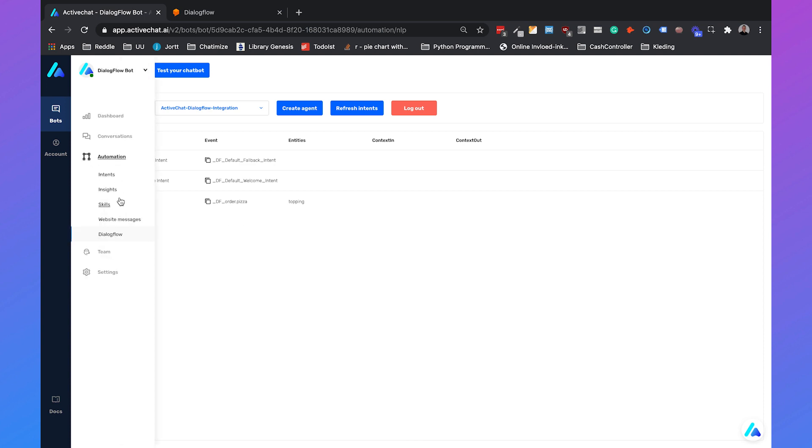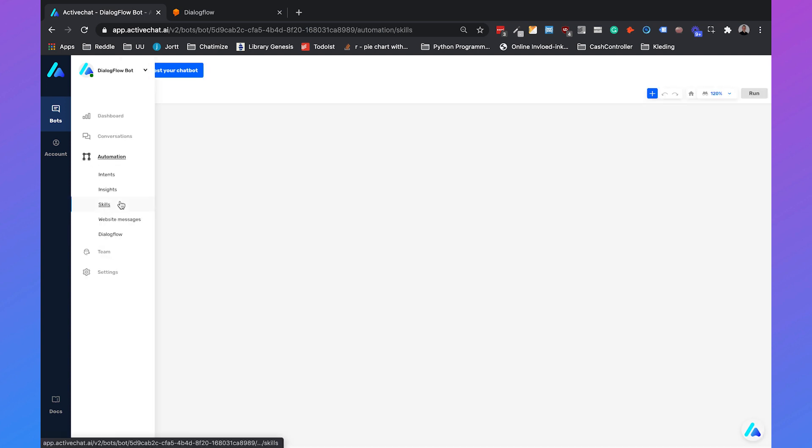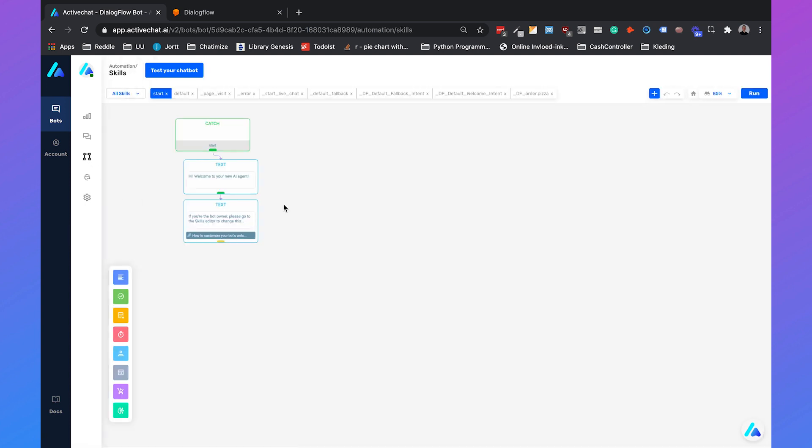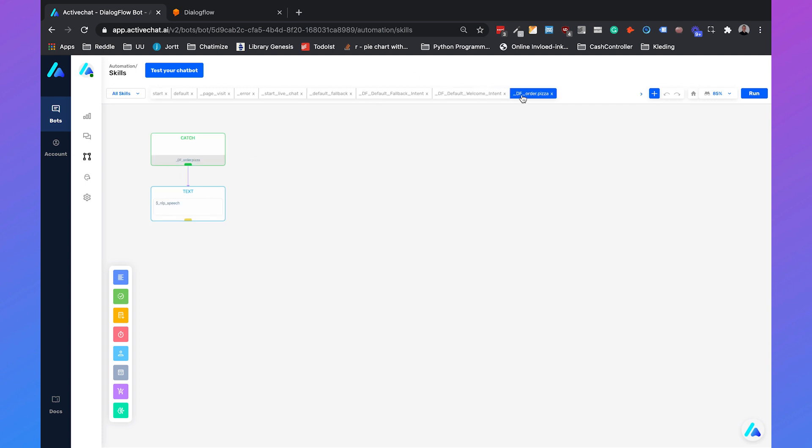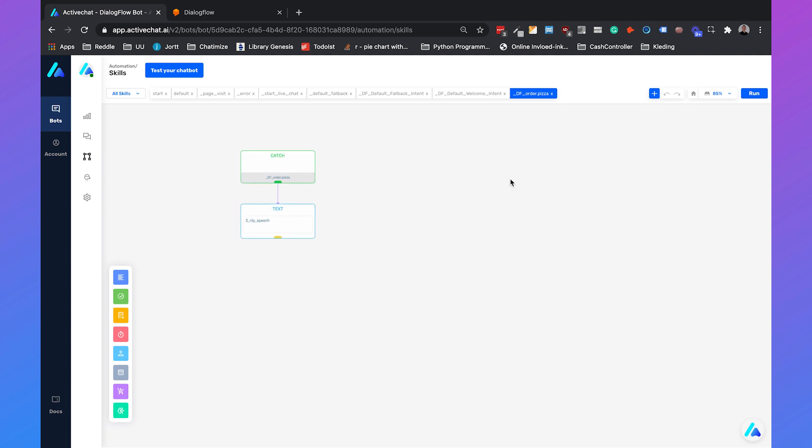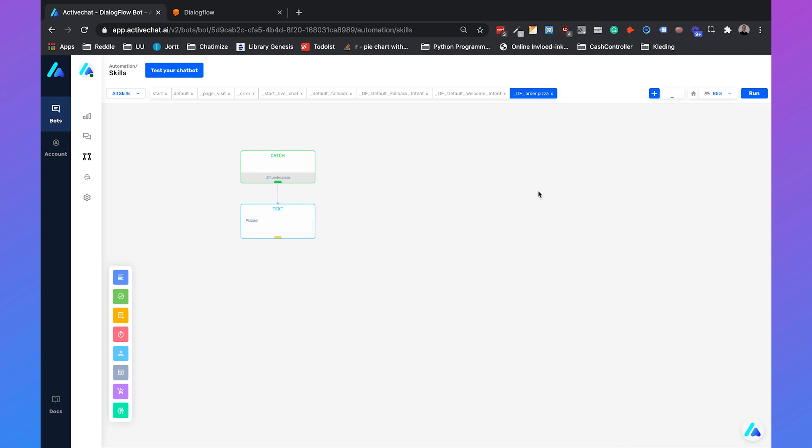If we go to skills and then go to one of the intents, for example the DF order pizza, you will see that ActiveChat already created a standard flow for them. If someone says in your chatbot I want to order a pizza, you can set the text response to pizzas. Then if we click on run.